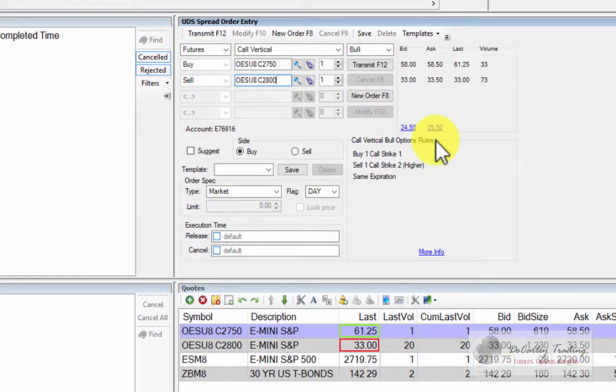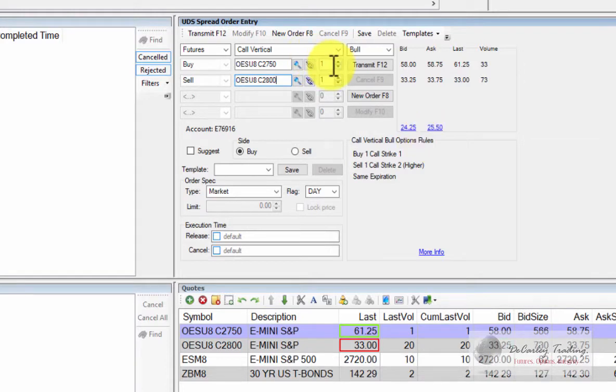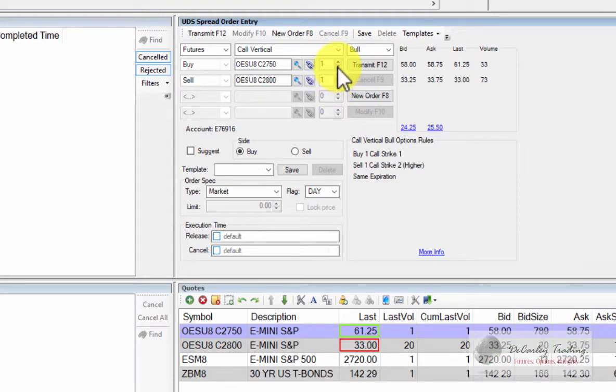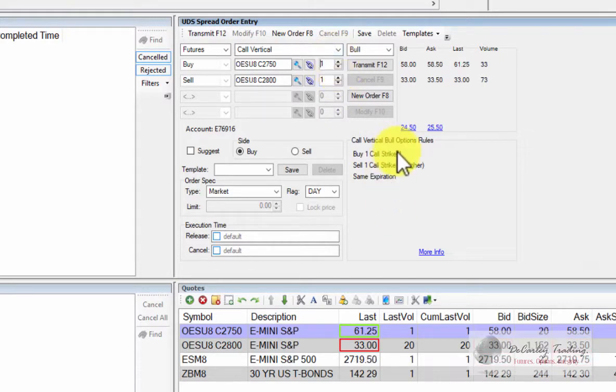Once you have the details of the spread entered, the symbols, you can then toggle the quantity up and down. And notice if I toggle the upper quantity, the lower quantity also toggles. This is because this spread has to be entered as defined by the exchange spread strategy, which is buying one call and selling one call at a higher strike price of the same expiration.